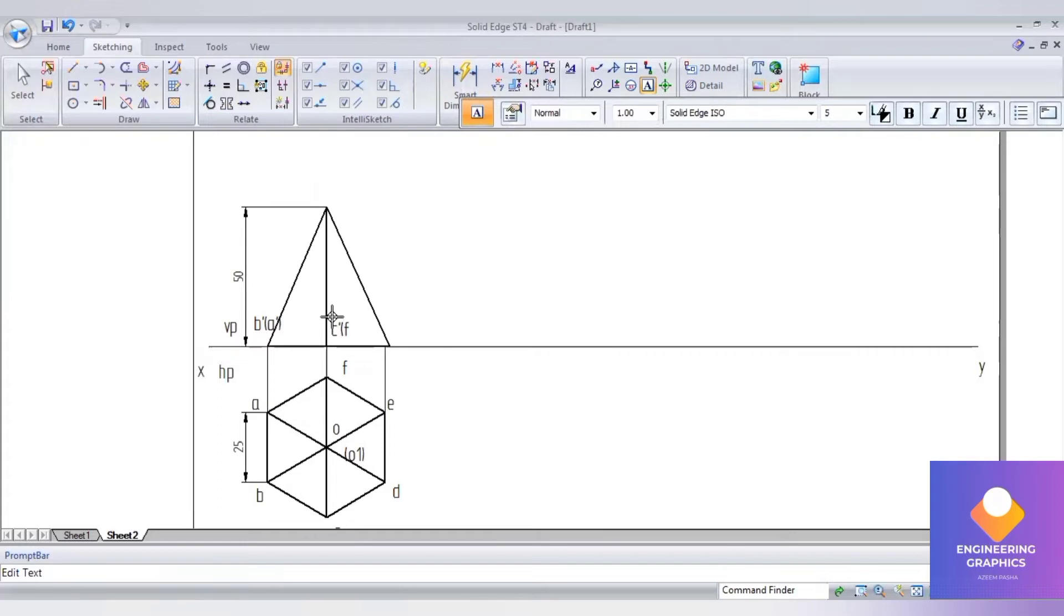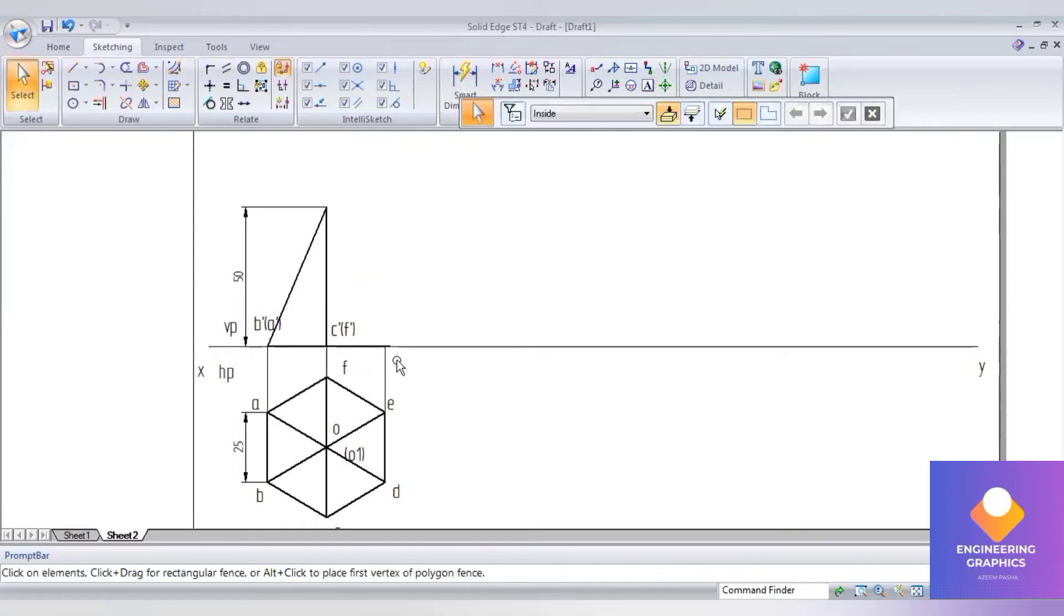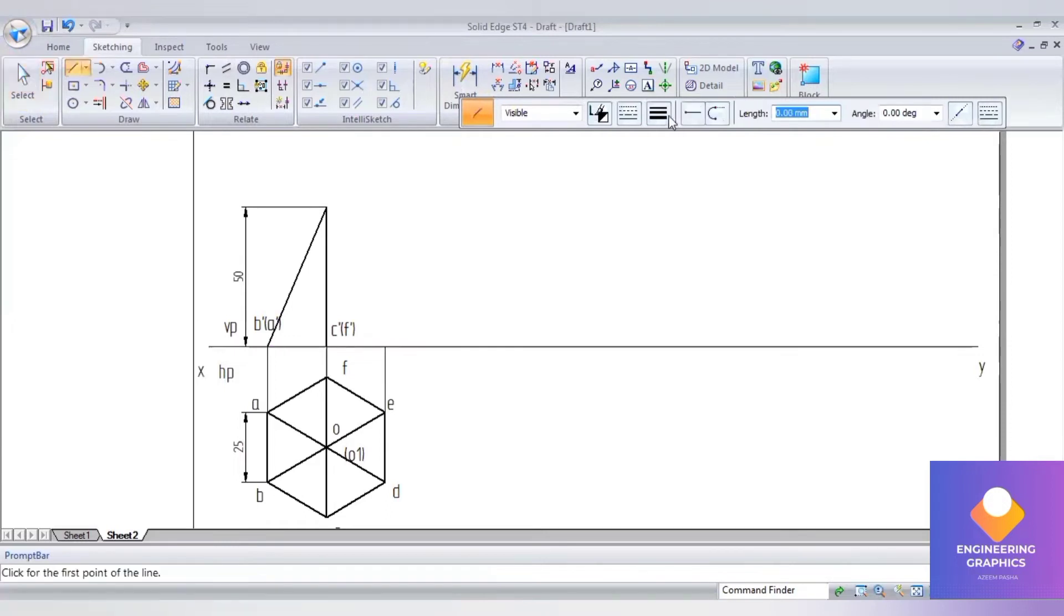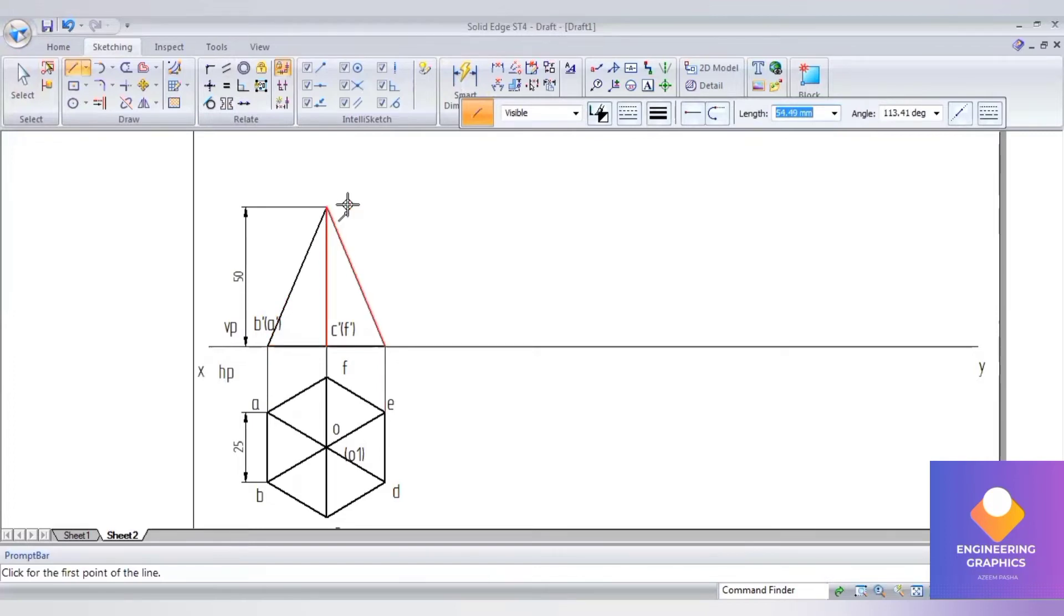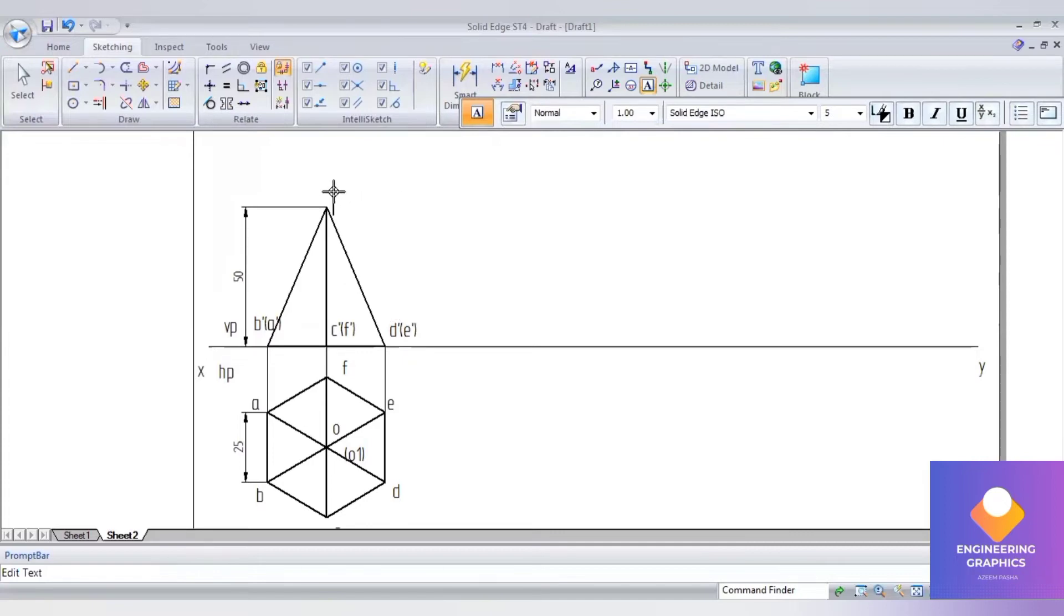A dash not visible, that's in brackets. C dash visible, f dash not visible. Make sure you draw with the zooming area. D dash and e dash in bracket, and finally we have o dash and o one dash.